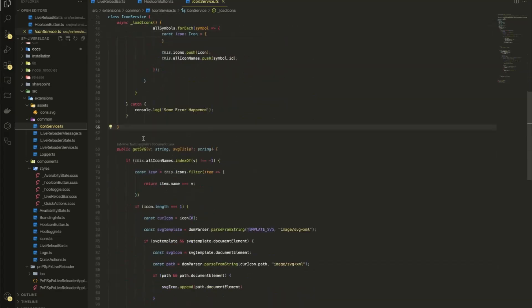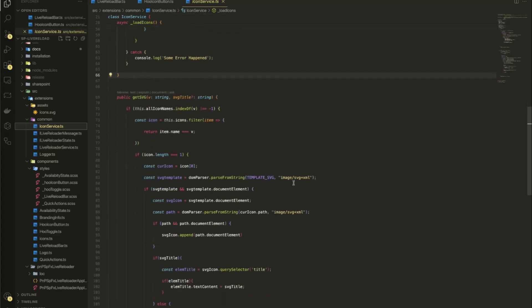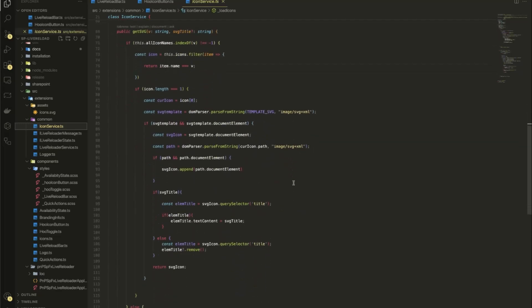And when I want to get an SVG, so I pass in directly the string, what is the title of the SVG? And I also can pass an additional title to it. This is how the complete live reload is built and so on.